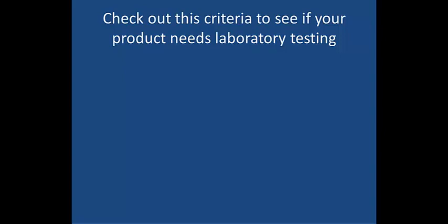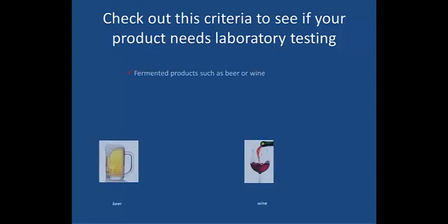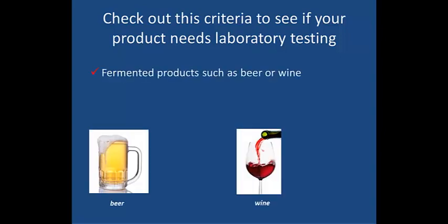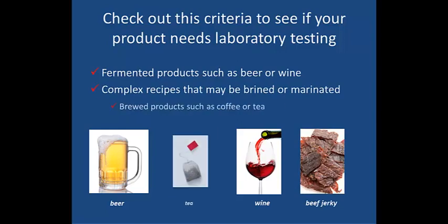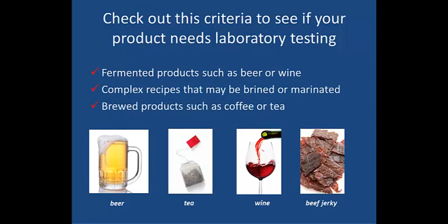Because of their complex nature, these foods commonly need laboratory analysis: fermented products such as beer or wine, complex recipes that may be brined or marinated such as beef jerky, or brewed products such as coffee or tea.